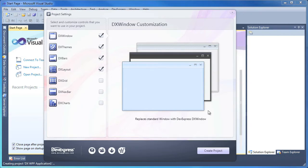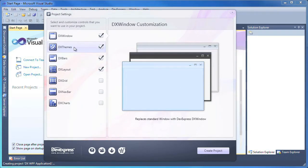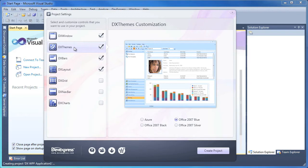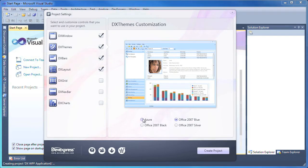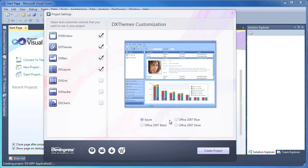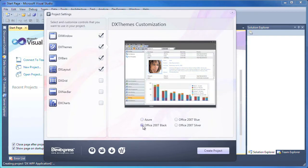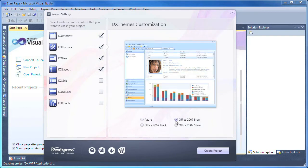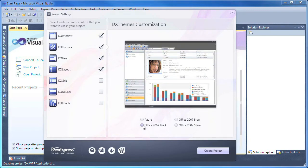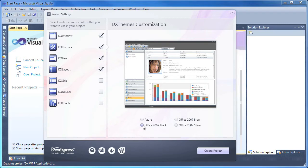I also want to have theming enabled in my application, so I'll make sure this item is checked as well. I can select one of the four predefined themes: Azure, Office 2007 Black, Office 2007 Blue, and Office 2007 Silver. Keep in mind that this in no way limits you to the themes you can use. You can add more themes and apply them at design time.